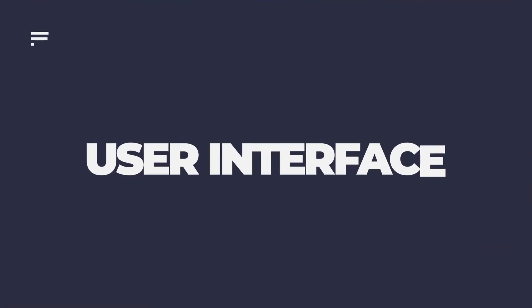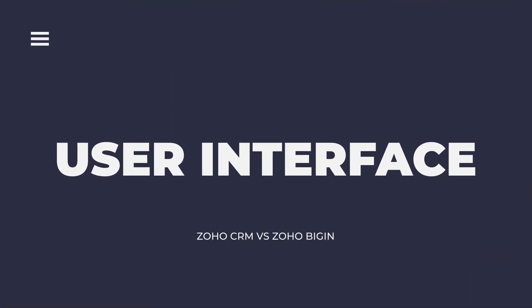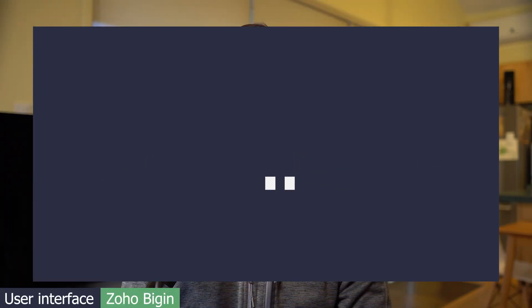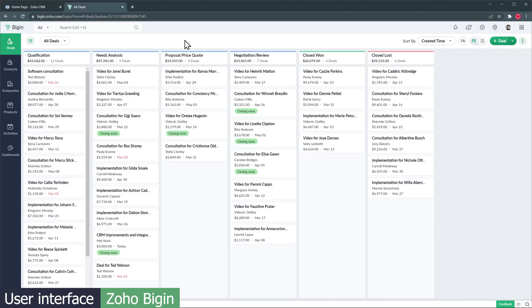Alright, let's get started. First, let's compare the user interface, navigability, and administration. Zoho Bigin has a really modern user interface that is comparable to other CRMs like HubSpot and Pipedrive.